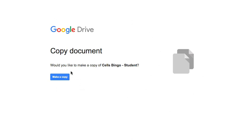You'll be invited to make a copy of the resource and you should go ahead and click the blue button. Once you've got your copy up on the screen, I suggest renaming it so that it's something that you can find in your own Google Drive.